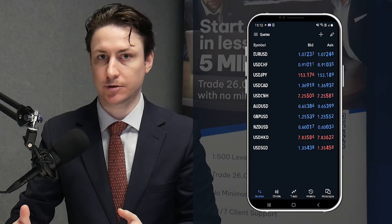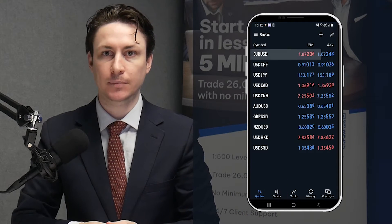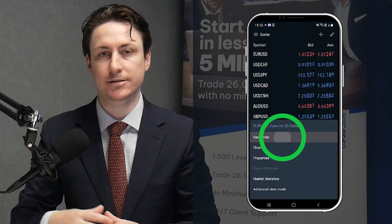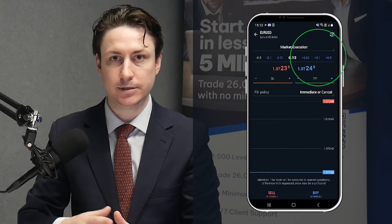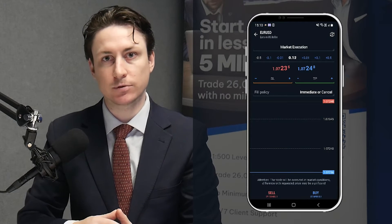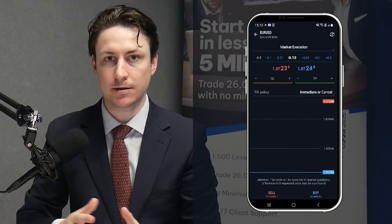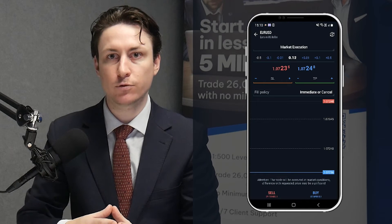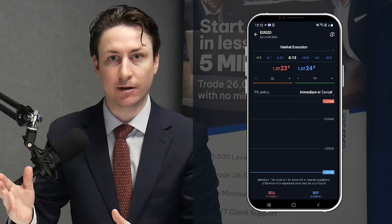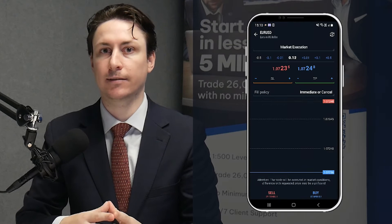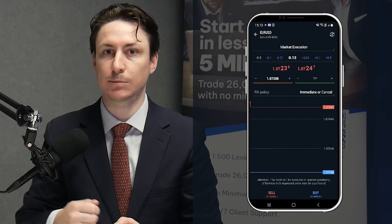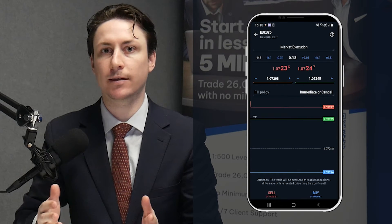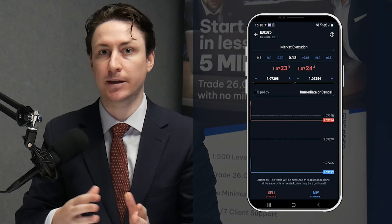To set these parameters while entering a trade, visit the quotes tab and choose the asset you want to trade and select new order. After selecting a trade volume, we'll find the option to input the stop loss and the take profit levels. Since we're going to enter a buy trade, we would want the stop loss below the entry point and the take profit above. We'll repeatedly click the minus icon on the stop loss option and the plus icon on the take profit option until they are where they should be according to our risk management plan.